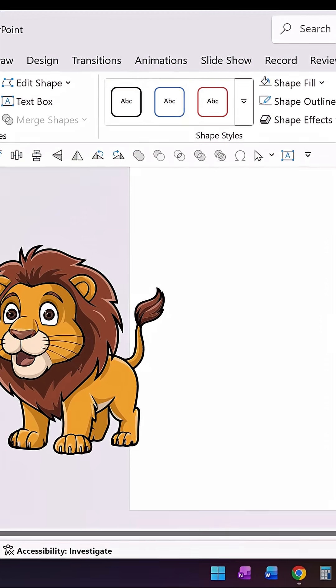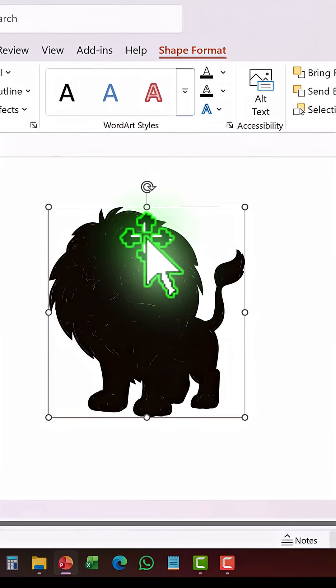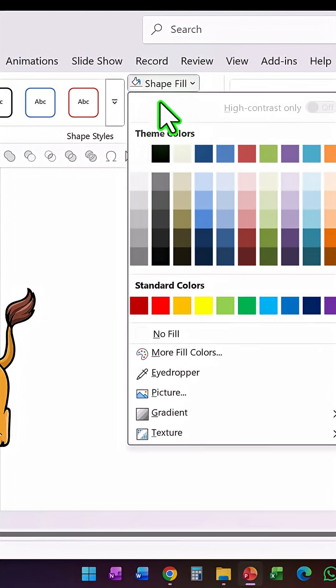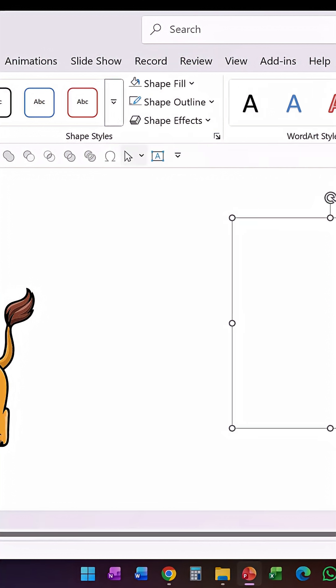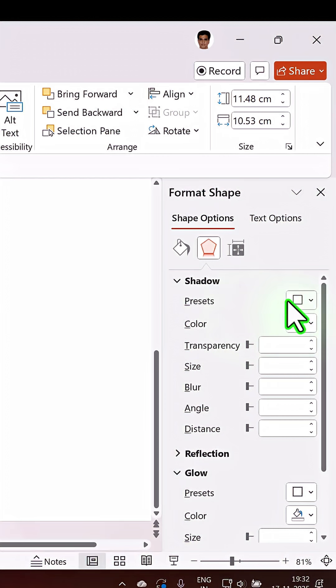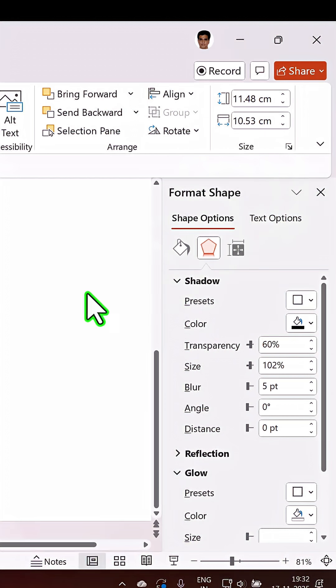Now we've got everything merged into one shape. Now go to Shape Fill and make it into white color. Go to Effects option, from Presets Outer choose the center one called Offset Center. Increase the shadow size to somewhere around 106% or 108%.